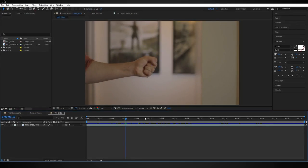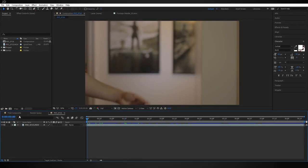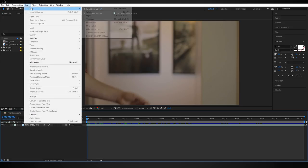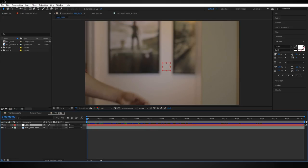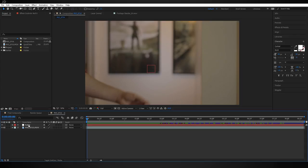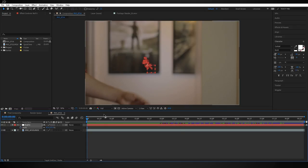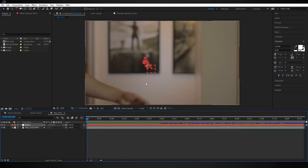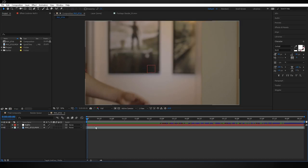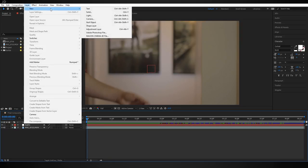Go back to After Effects, go to the very first frame, create a new null object, then choose Edit > Paste. Next, select the null and hit S on the keyboard to bring up scale properties, then uncheck the stopwatch to remove those keyframes — we don't want the claws randomly getting bigger and smaller. We're mostly concerned with the rotation and position values of this null.